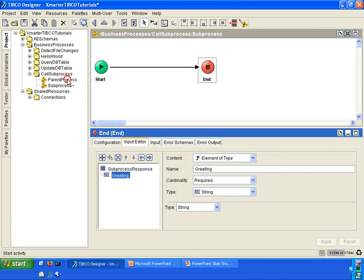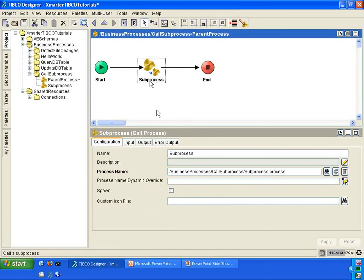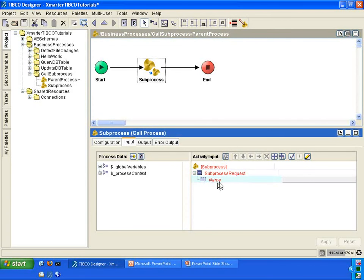Let's go back to the parent process. In the call process activity, you will now notice that in the input tab there is some red, because there is a required element called name that you need to populate.